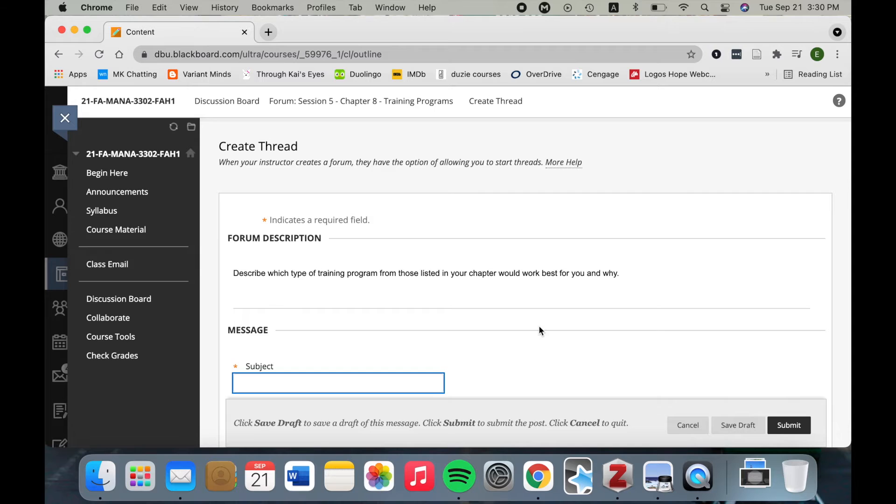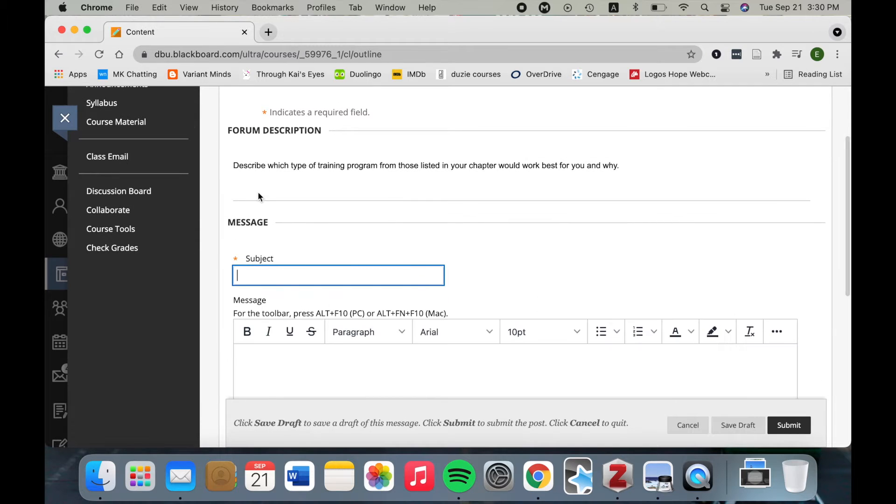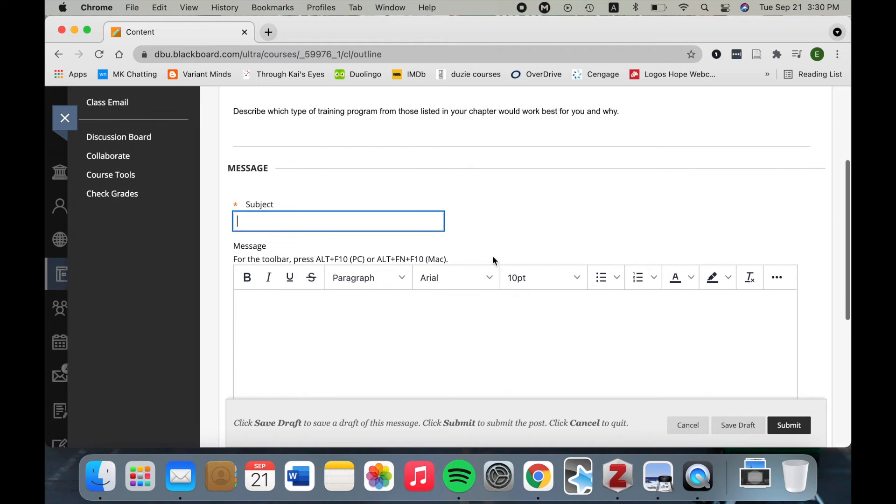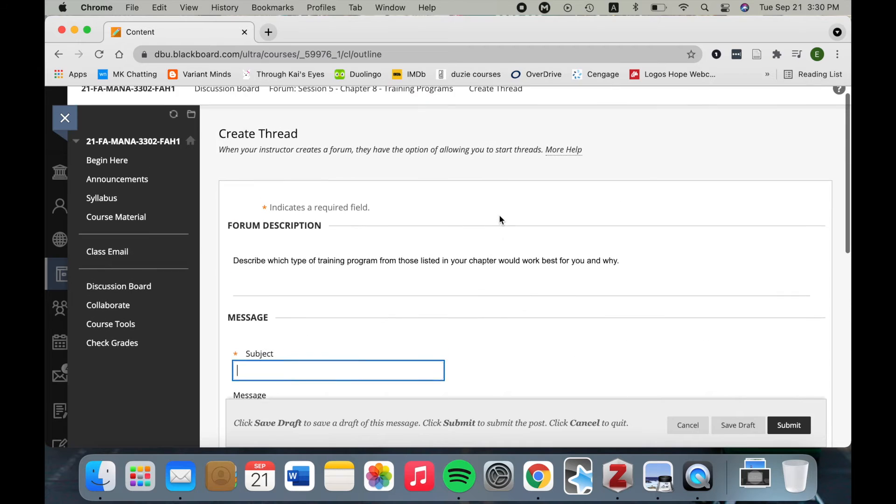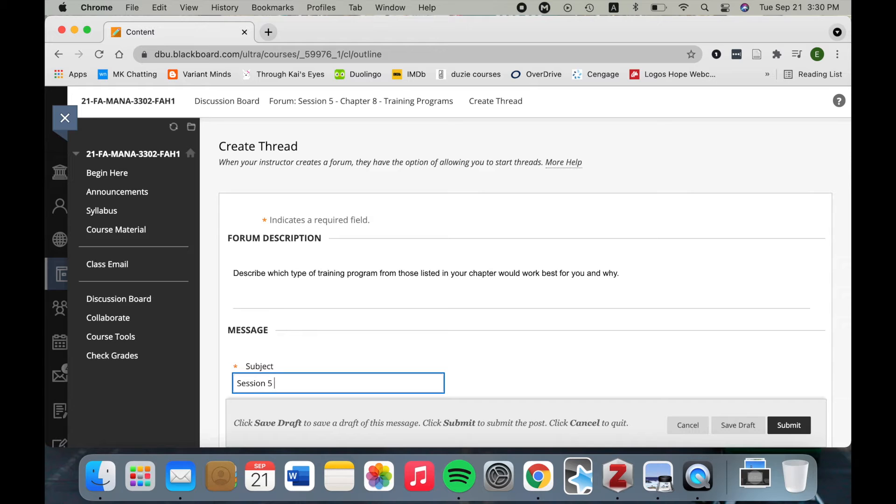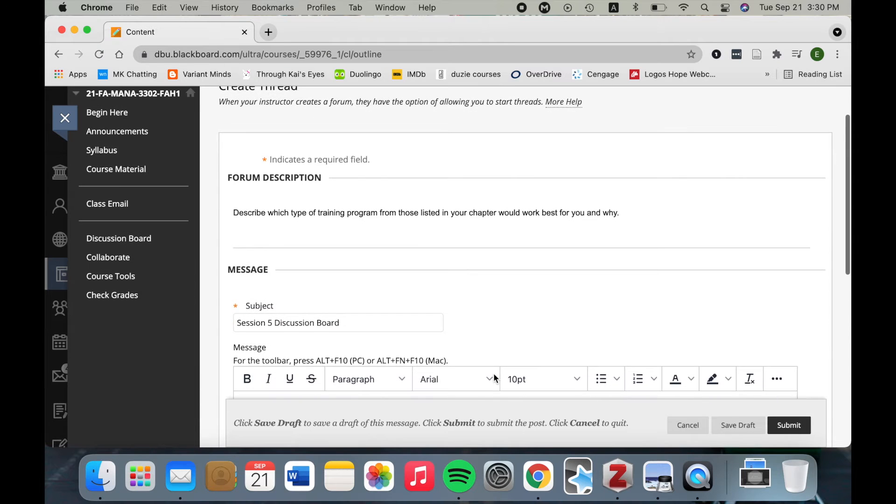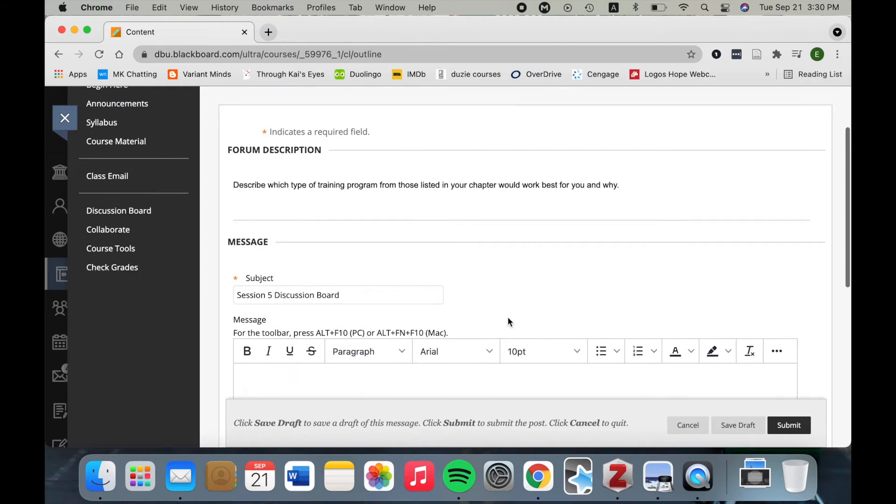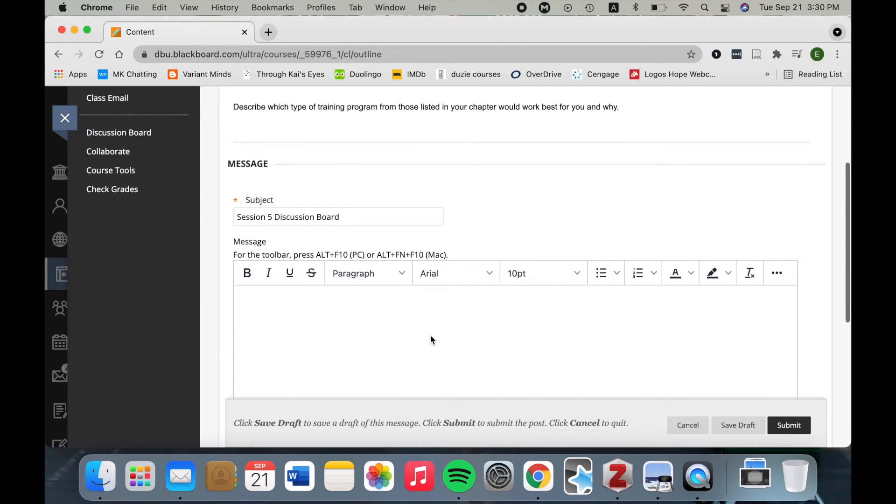Now over here, it gives you the description again so you can remember exactly what the prompt is, and then in here you have a subject and a message. The subject, I usually just put the title of the discussion board, so I would say session 5 discussion board. That's what I usually write. If the professor tells you a specific title to use, then of course, use that as the topic.